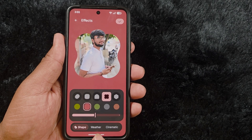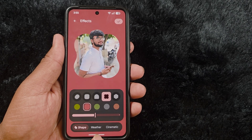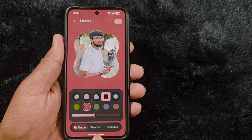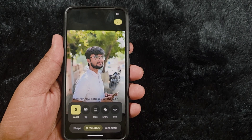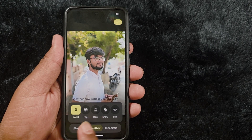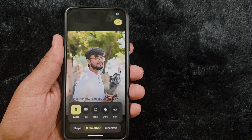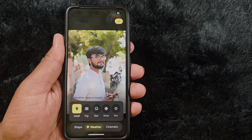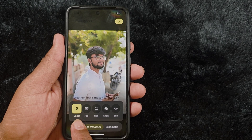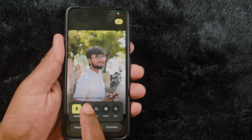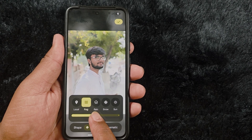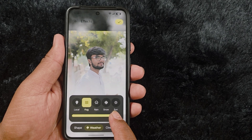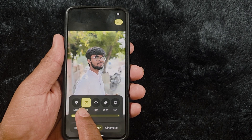Now tap Save. Next, select Weather — weather is one of my favorite features in this wallpaper settings. Tap on Weather and you can see a list of different options for weather conditions. By default it is set to Local. You can set Fog and increase or decrease the fog effect.